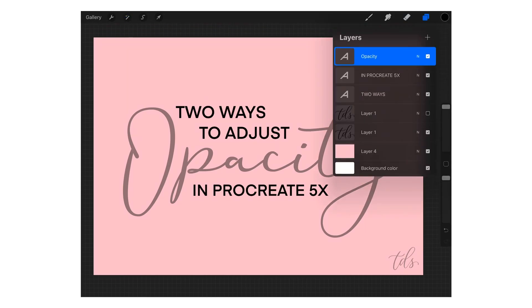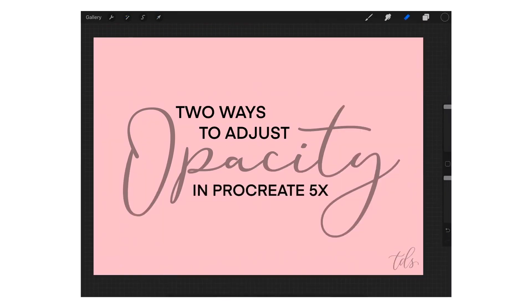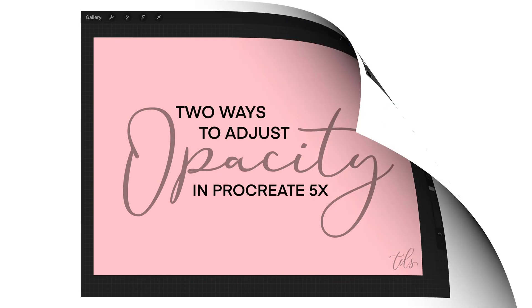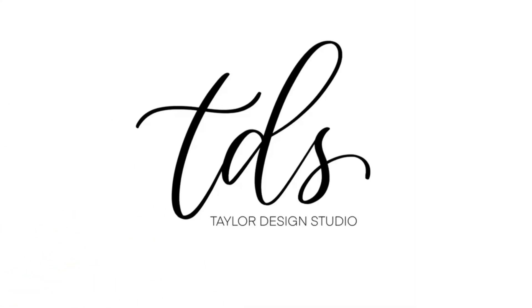Those are two ways you can adjust opacity in the new Procreate 5X update. I know it was a little bit frustrating when Procreate updated to 5X and we couldn't find opacity in the adjustments menu in the upper left-hand corner, so hopefully this video helps you find the opacity adjustments in Procreate 5X.